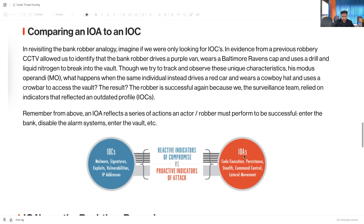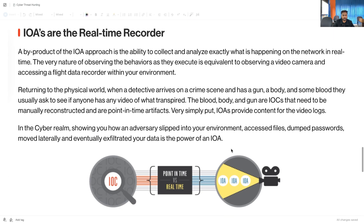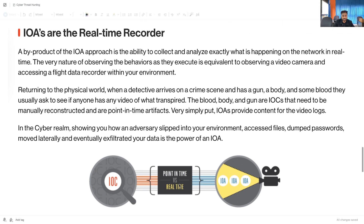IOA means Indicator of Attack — code execution, persistence, stealth, command and control, lateral movement — these are the phases we call IOA. IOA are real-time recorders. IOC is point-in-time versus IOA which is real-time. A byproduct of an IOA approach is the ability to collect and analyze exactly what is happening on the network in real time. The very nature of observing behavior as it executes is equivalent to observing a video camera or accessing a flight data recorder within your environment.